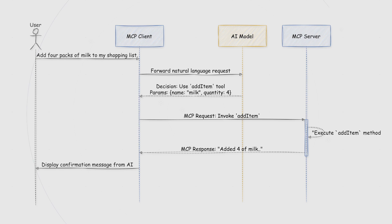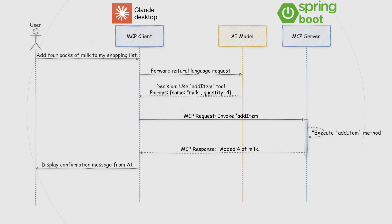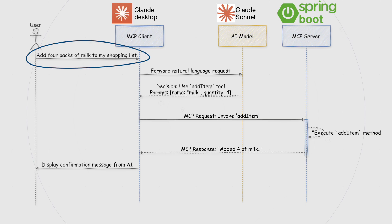Today we are going to build an MCP server using Spring Boot, which an AI model can call to perform tasks on our system. We'll be using Claude Desktop as our MCP client, which internally will use Claude Sonnet as an AI model, and it will call the MCP server that we will build to perform actions. As an example, our MCP server will be built as a shopping cart service where we will be able to create a shopping list where we can add, remove, and list items.